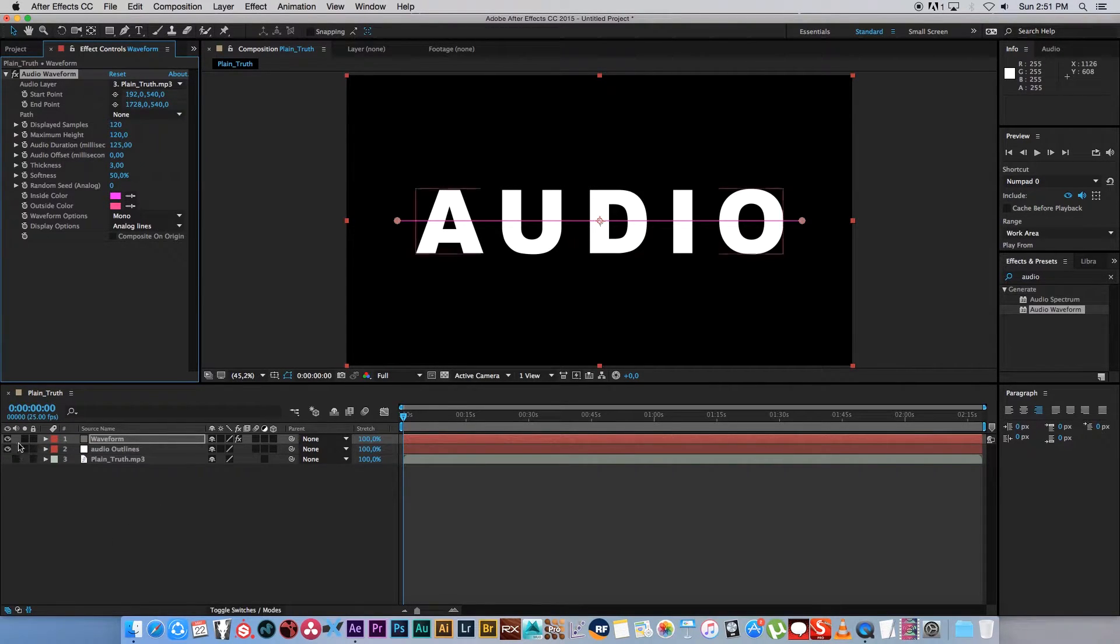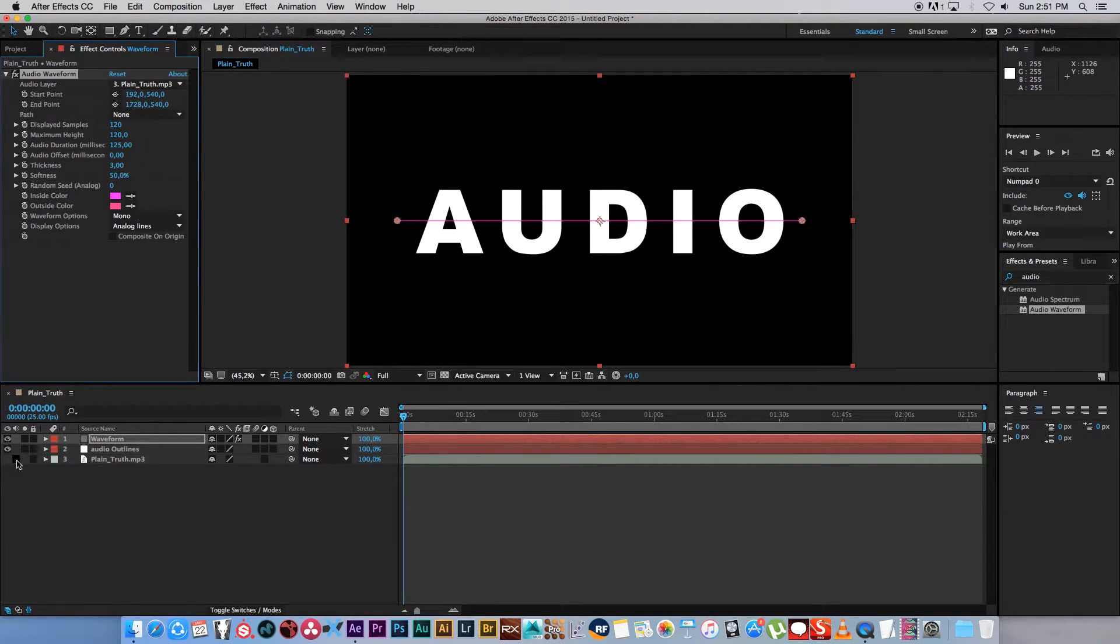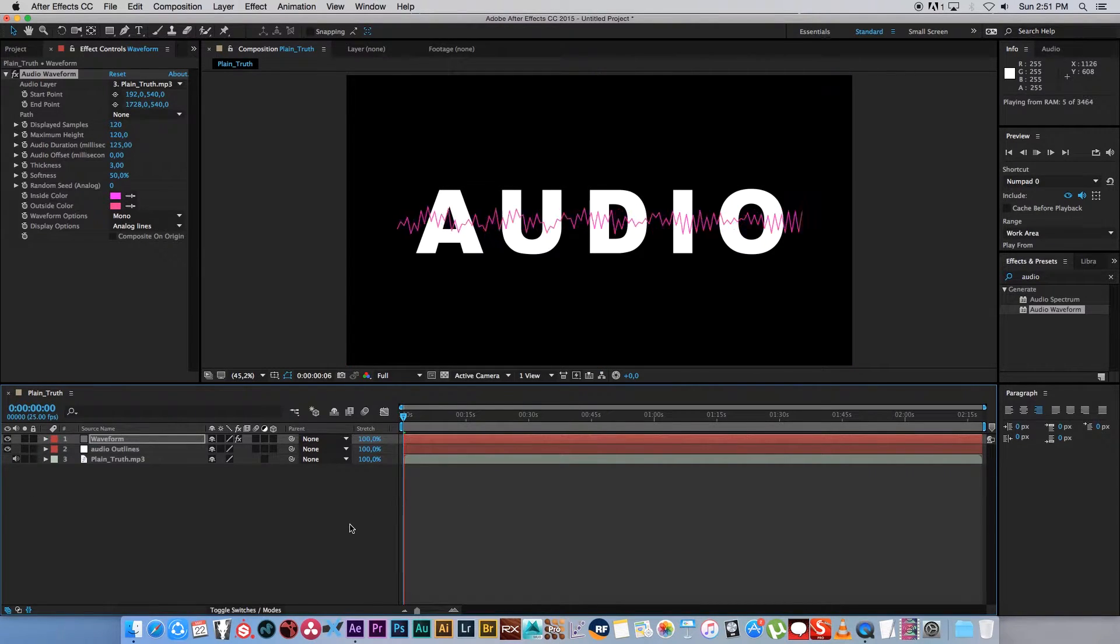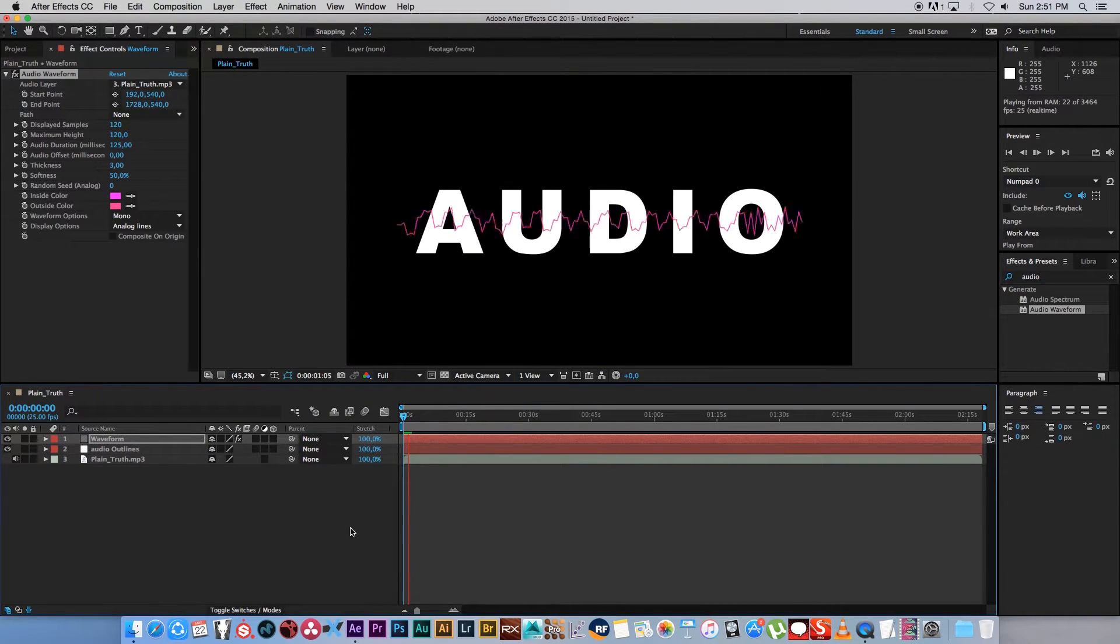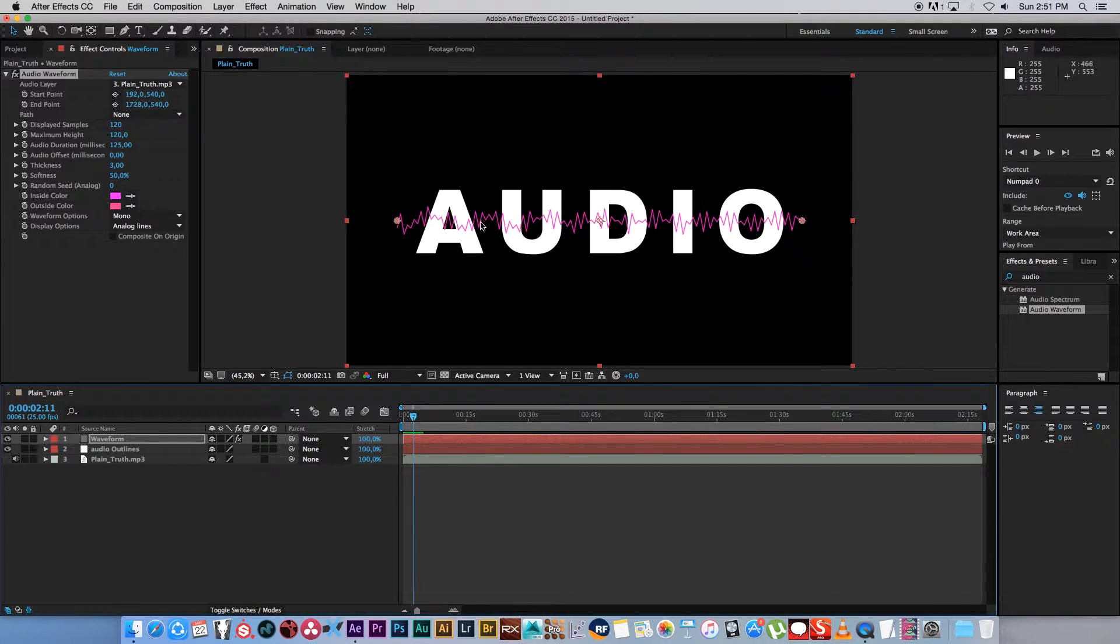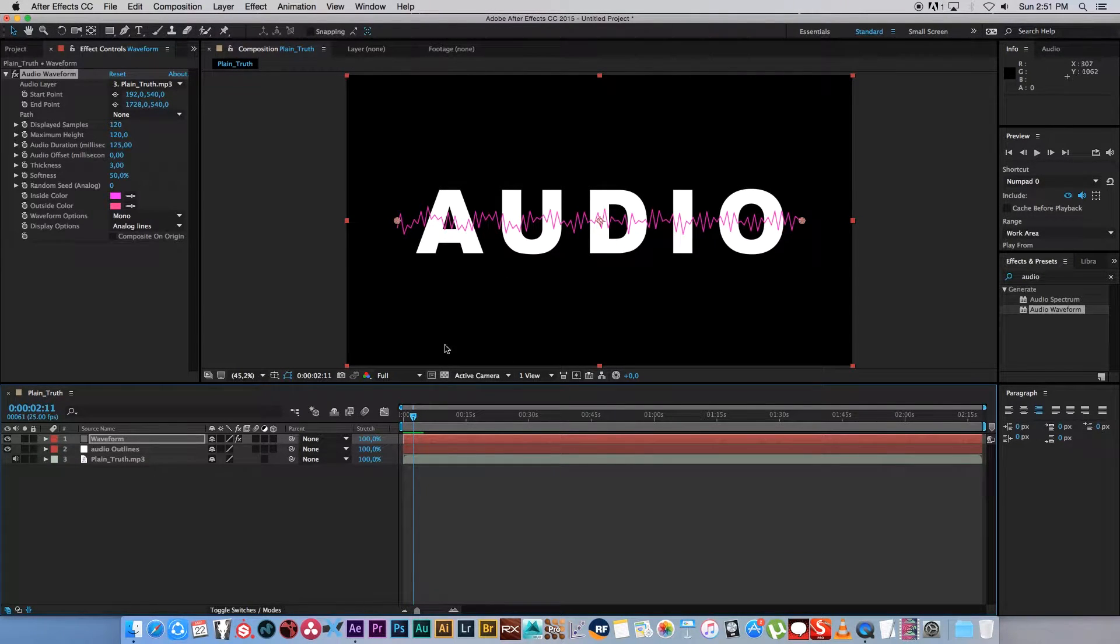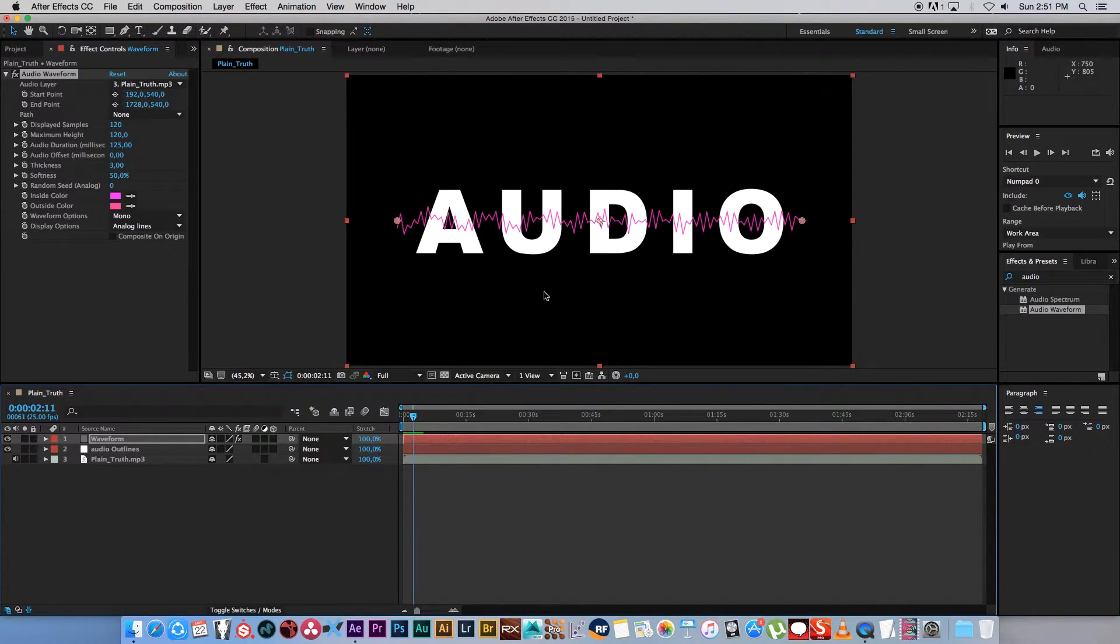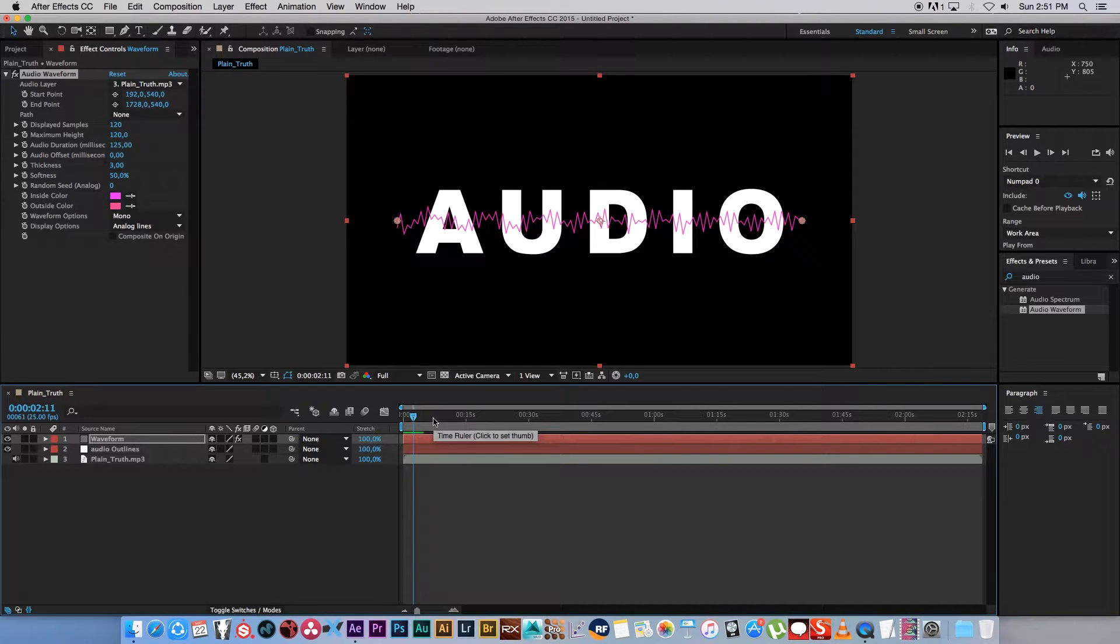Let me just unmute that audio quickly. Let's play it back. Okay, so now you can see we've got this very basic audio waveform going across the screen, and that's not really what we want.